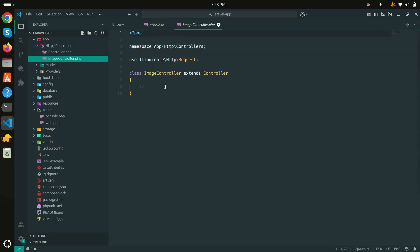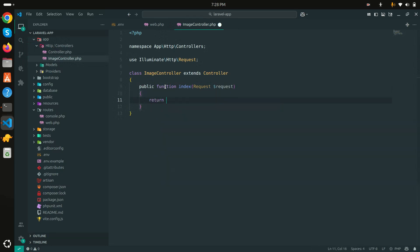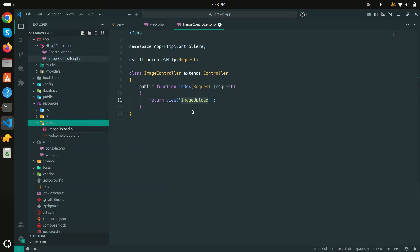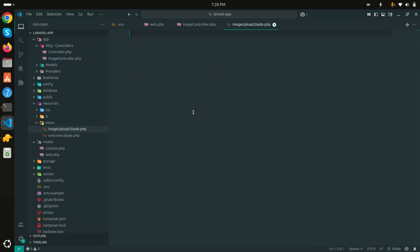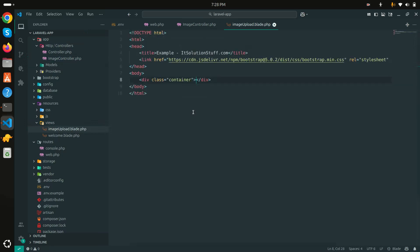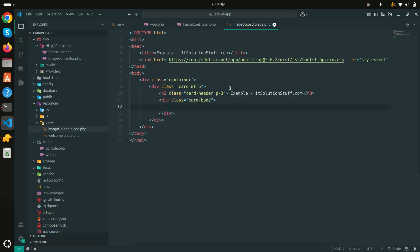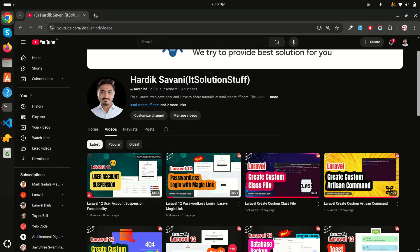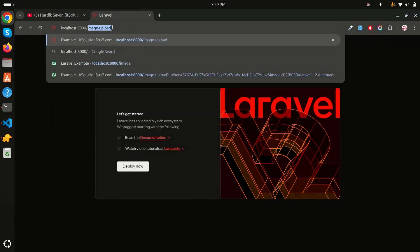In the ImageController I'll create an index method that returns a view called 'image.upload'. In the resources/views folder I'll create 'image.blade.php'. I'll use Bootstrap 5 with a CDN and a Bootstrap card for the layout, with the heading 'Multiple Image Upload Example'. Let me run 'php artisan serve' and check the browser.